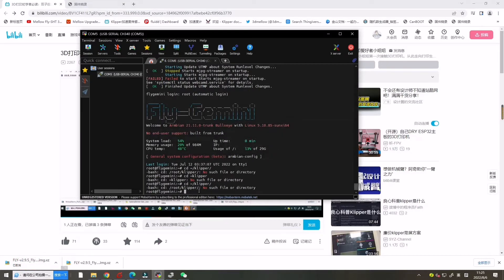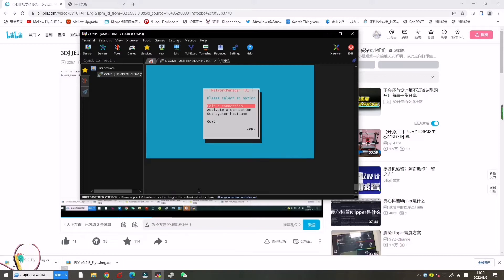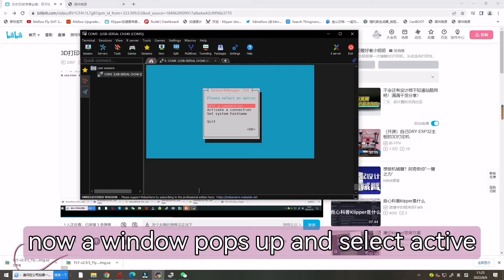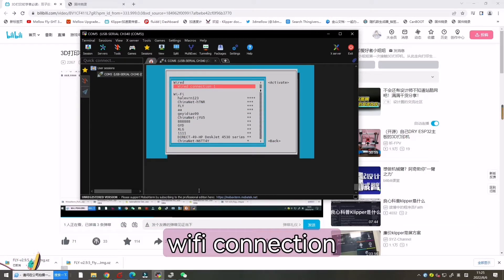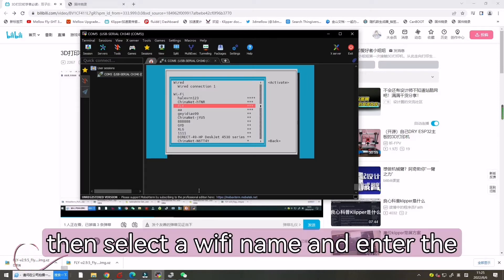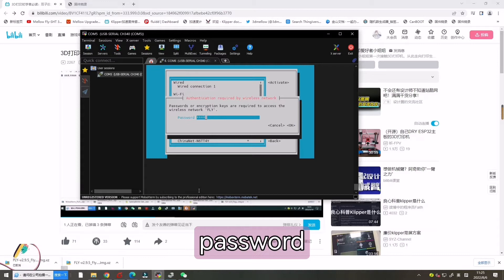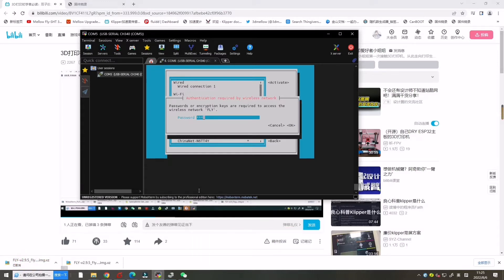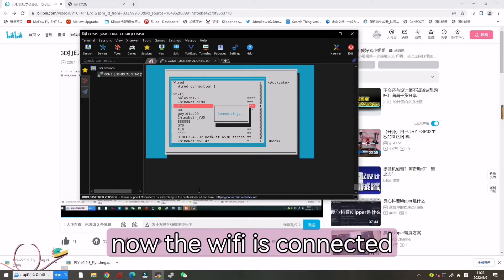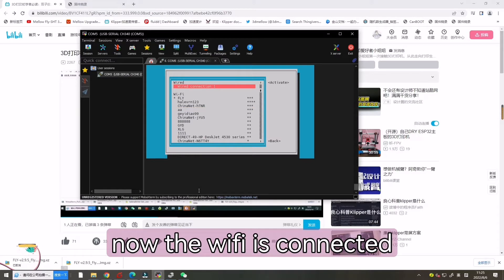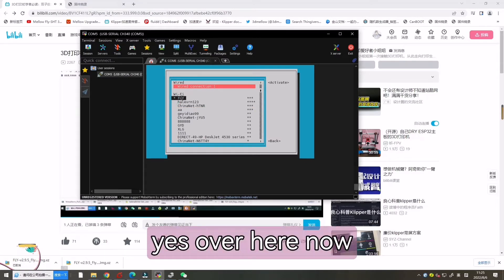To activate a WiFi connection. A window pops up, select activate WiFi connection. Then select a WiFi name and enter the password. Now the WiFi is connected.